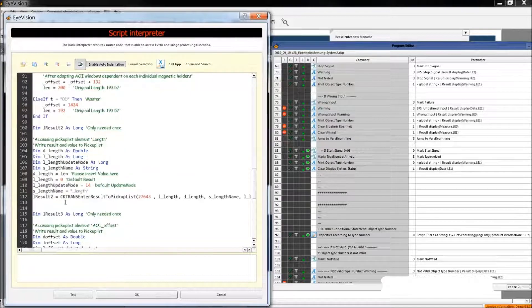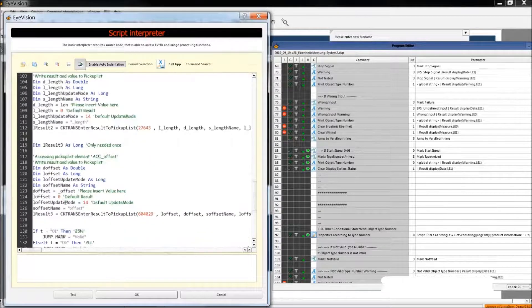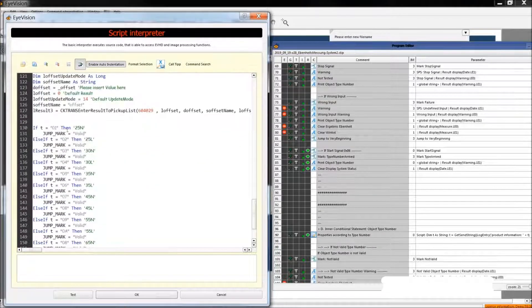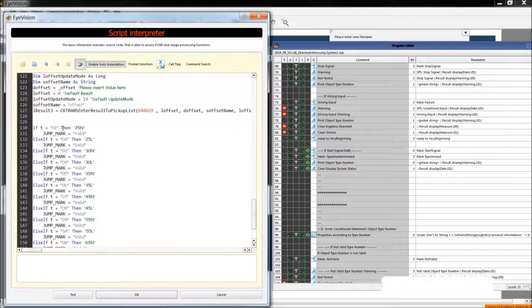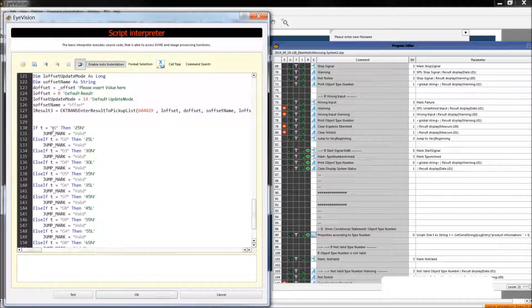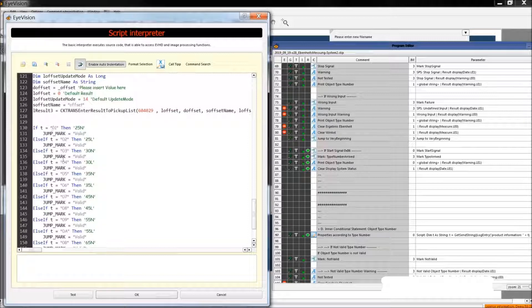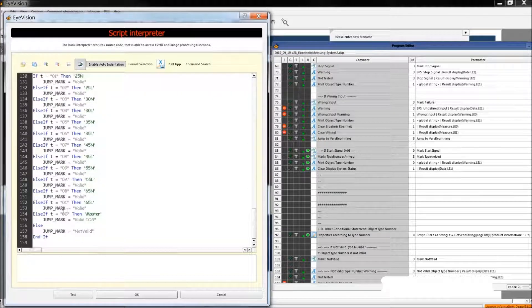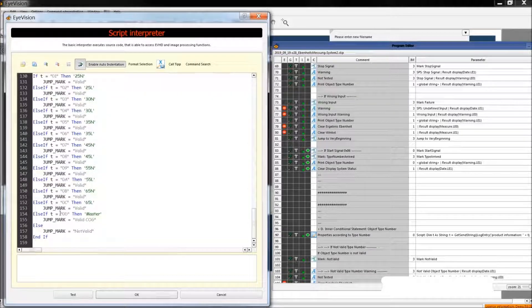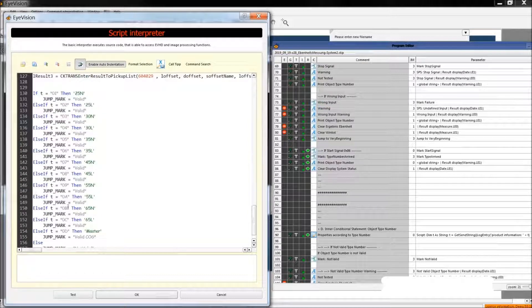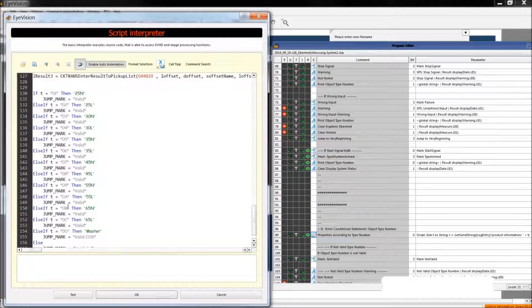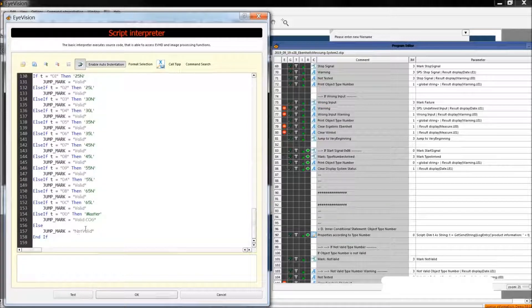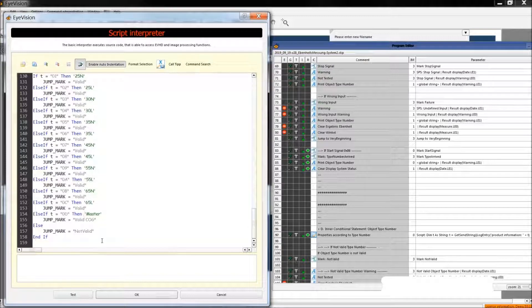Later on we also check whether the sent data is valid or not. But for example, if PLC sends 20, then this is not in our list so it will not continue. It will say invalid input.